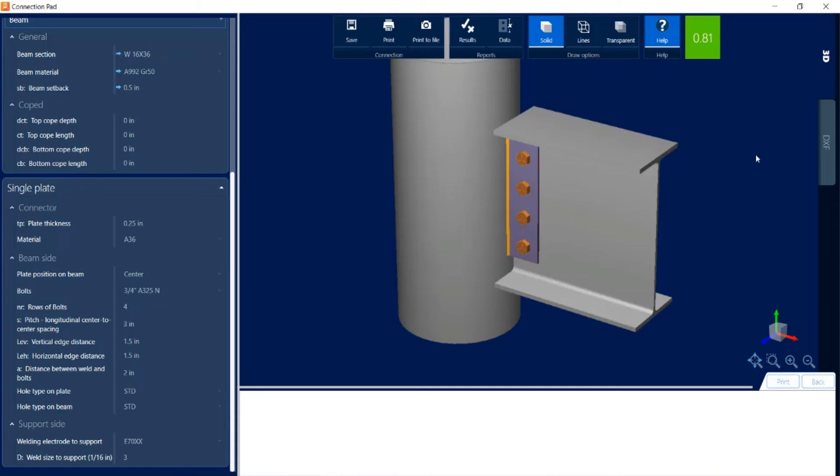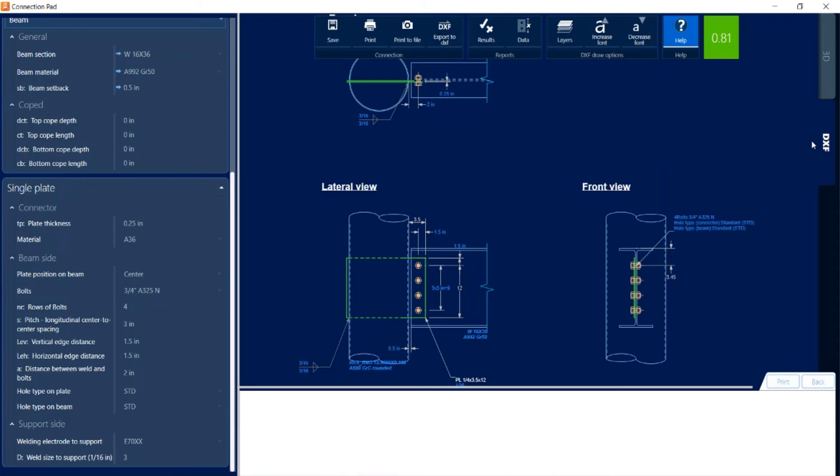Now if I wanted to also take a look at the detailing of this connection design, I can take a look at the DXF view, and I could export this DXF for my drawings.